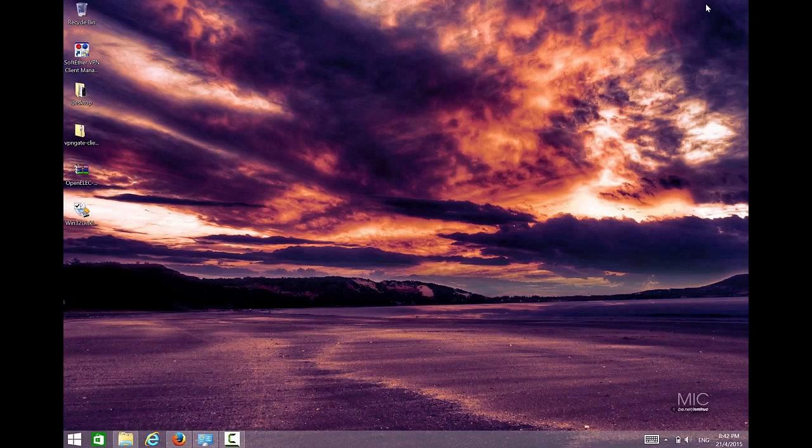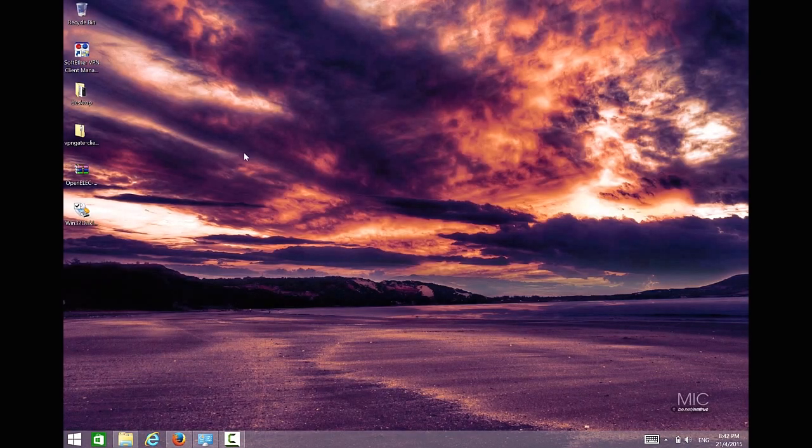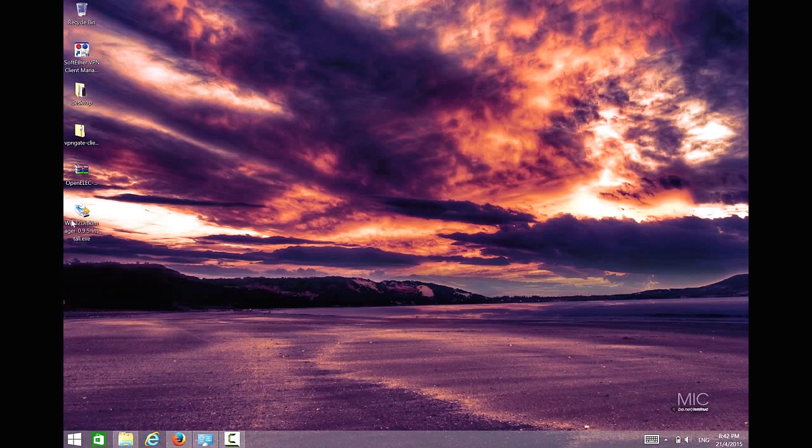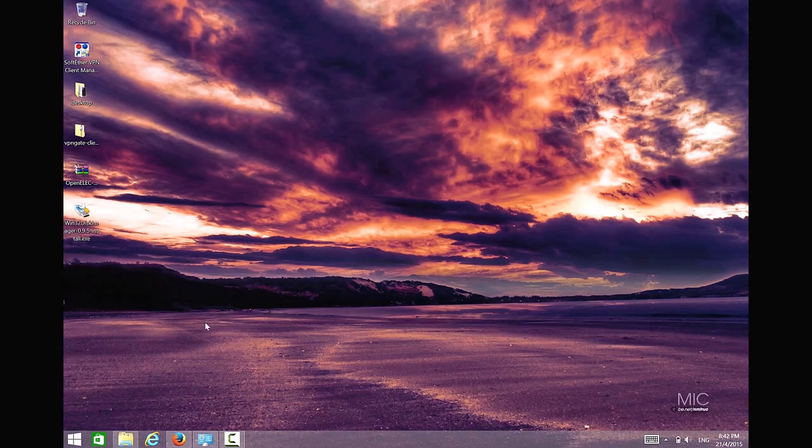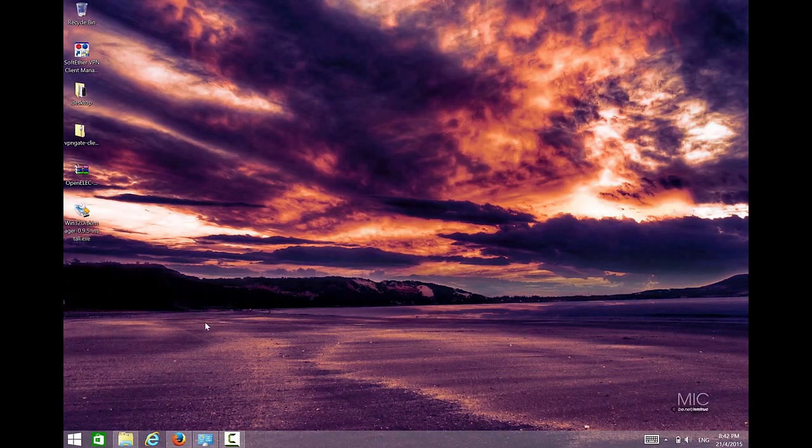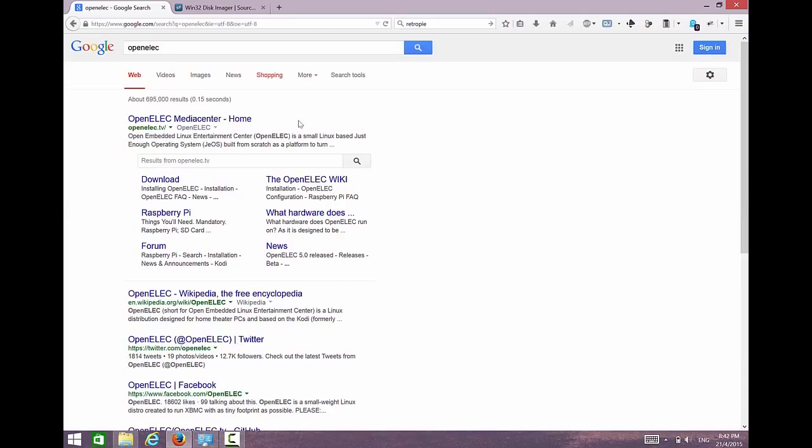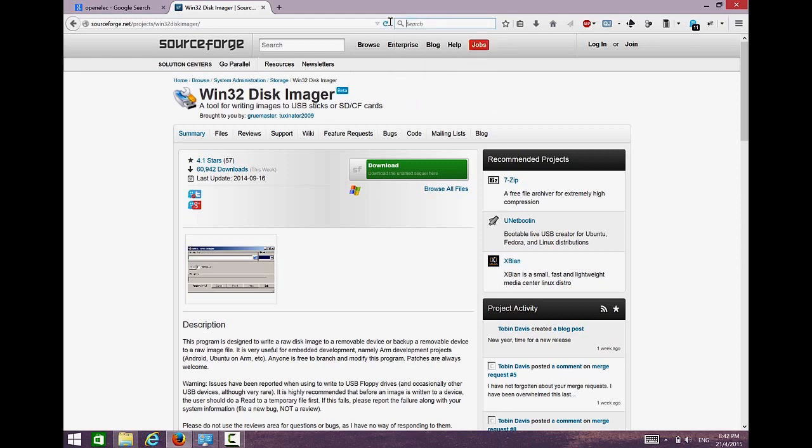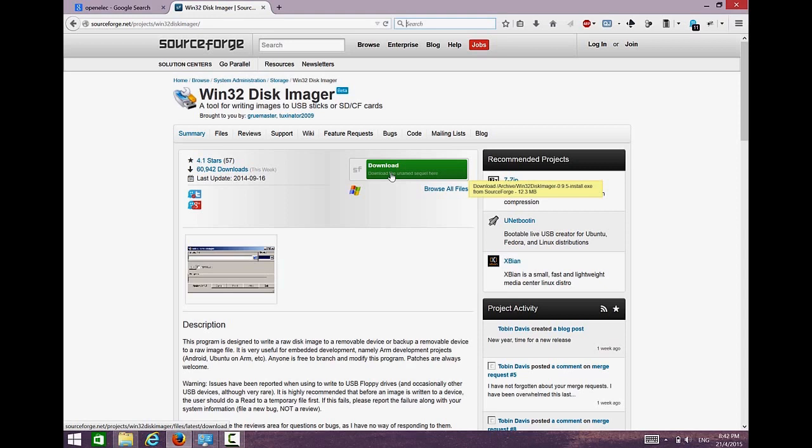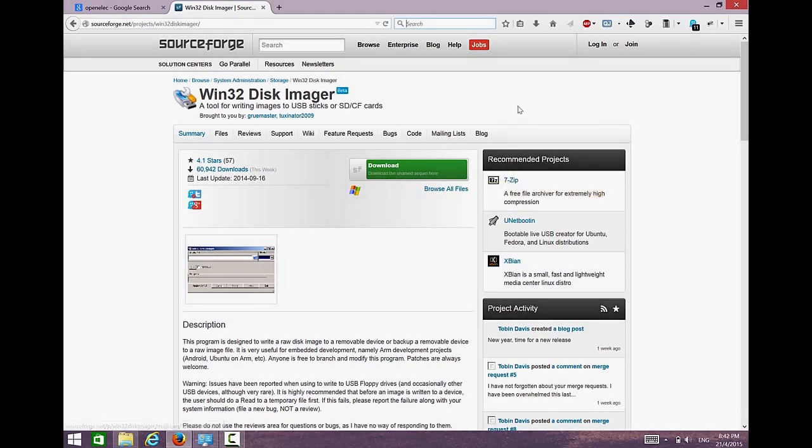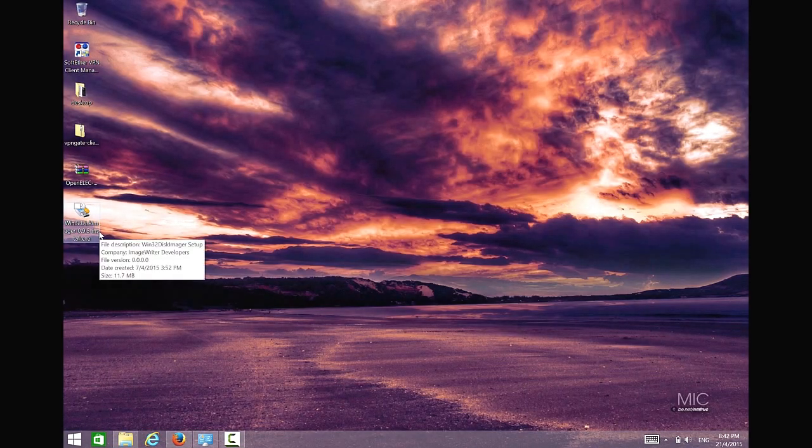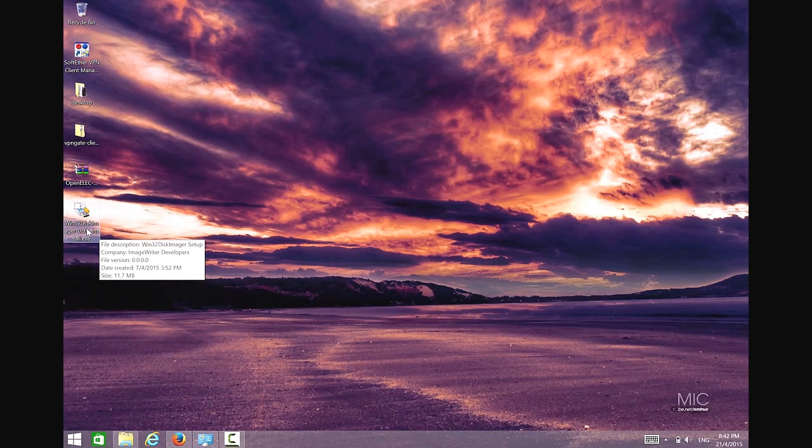Once we have formatted our microSD, you need to download this Win32DiskImager. This is the software we use to write our image into microSD. So what you need to do right now is download this software. You just type Win32DiskImager in your Google search and then find it. I will include it into this YouTube video in the description part. I will put the link. You have to download this Win32DiskImager where the size is 12.3 megabytes.